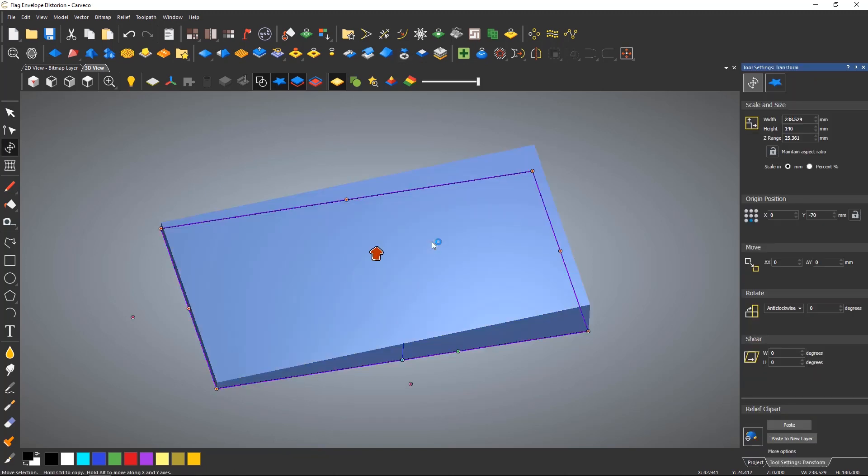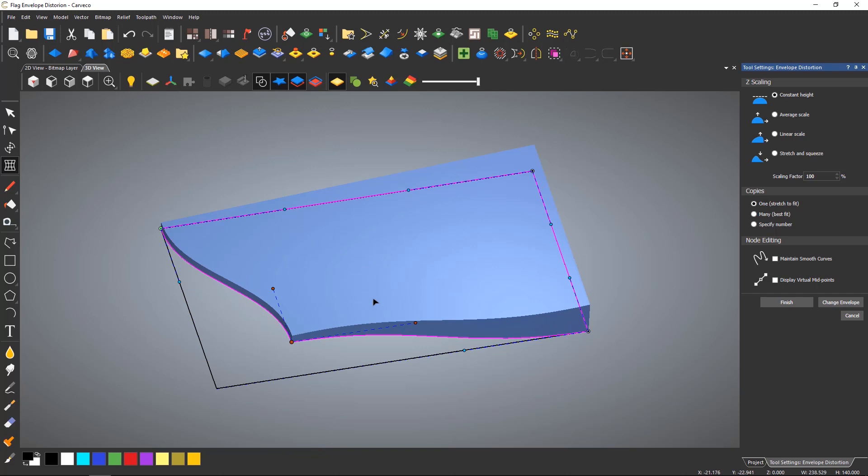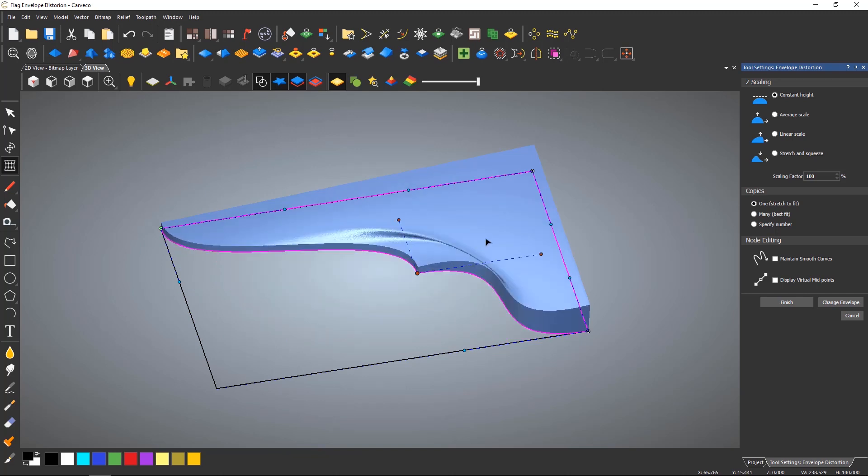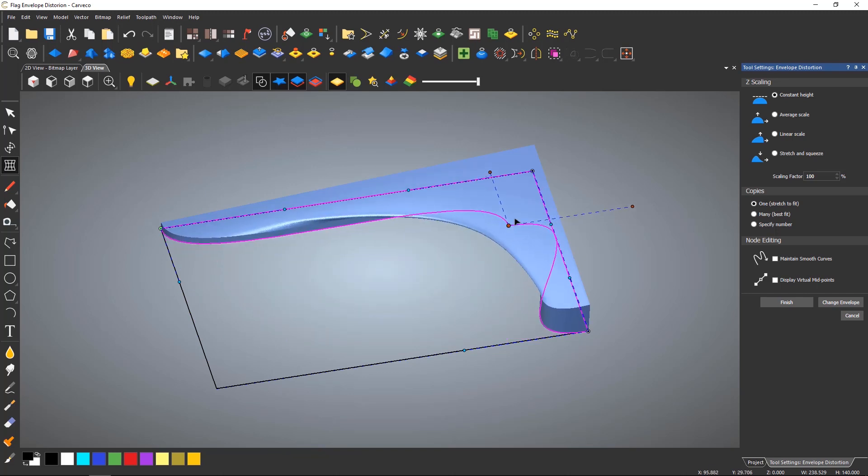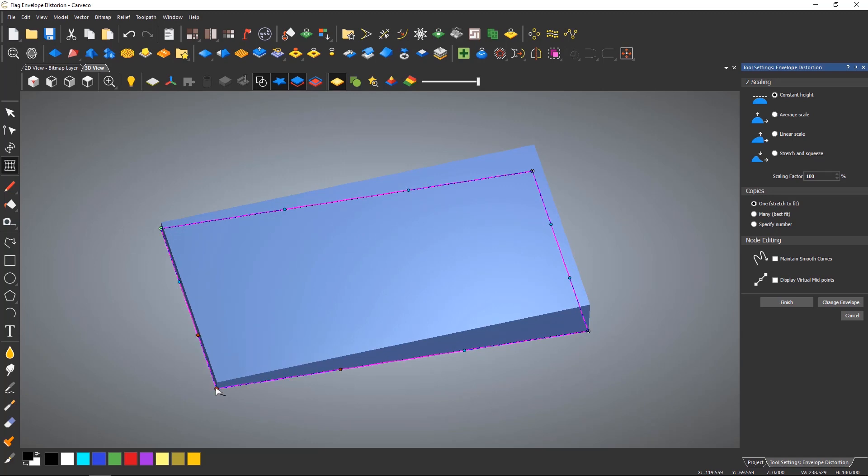The envelope distortion tool is located on the left toolbar. When you open the tool it will give you nodes and bezier handles depending if you have maintained smooth curves turned on or off. If I grab one corner it will allow me to fold the relief over itself.